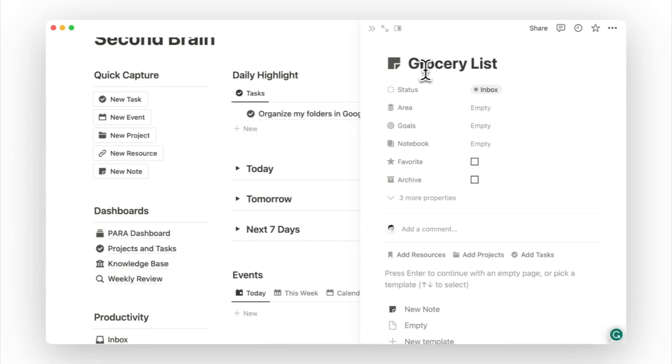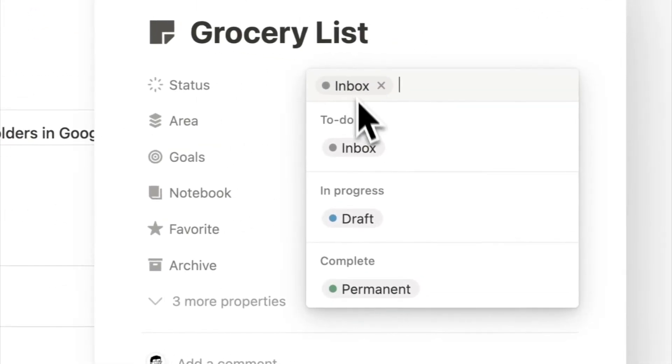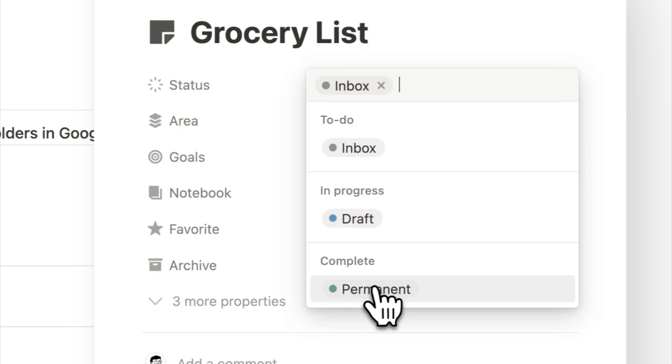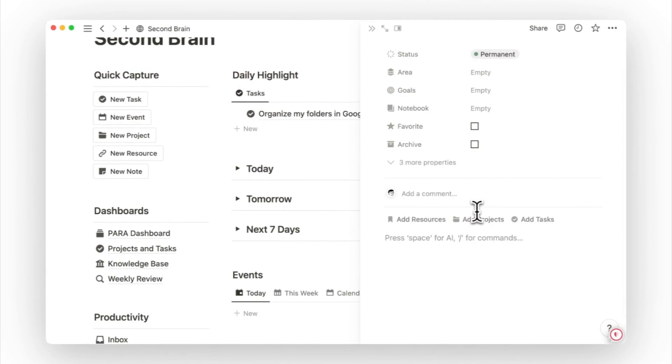Every new note starts from the status inbox and you have the option to move it to draft or permanent. A draft note means you are only using it temporarily, while a permanent note is the note you want to keep and update and refer to routinely. You can then start typing and put together your notes in the page body below.